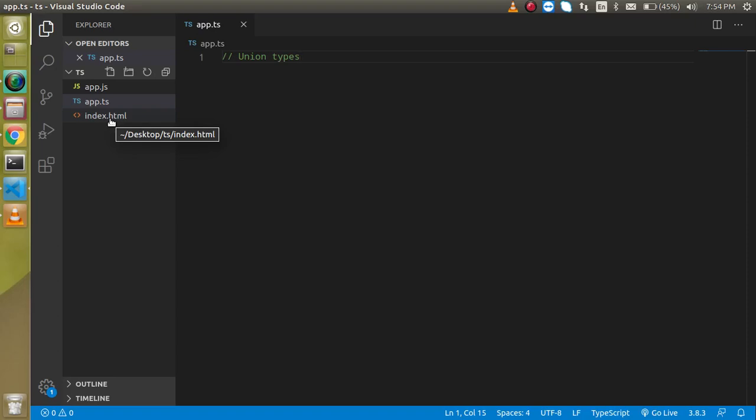Hi everyone, welcome back to my channel. My name is Anil and in this TypeScript video tutorial, we will see what is a union type, how we can use it, and everything we will see with an example.